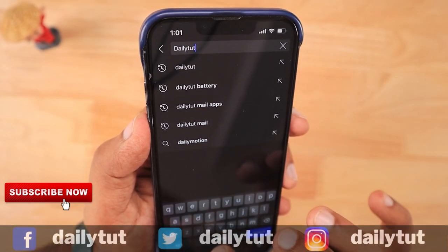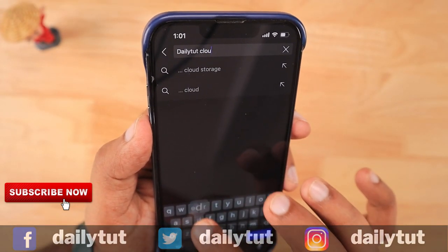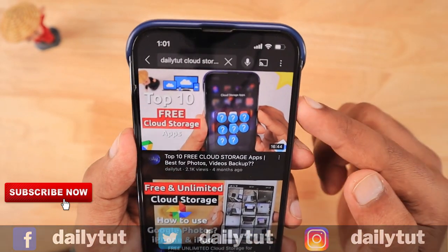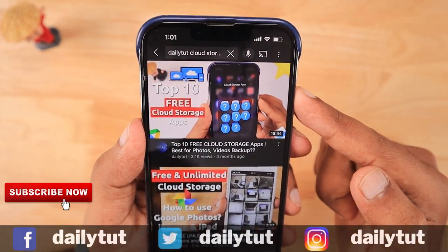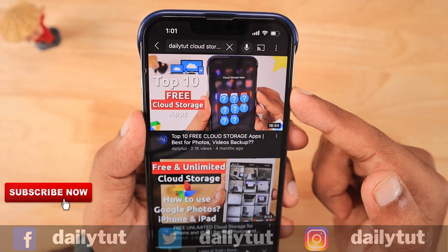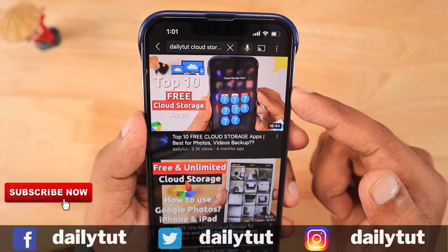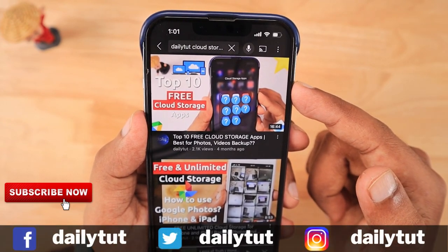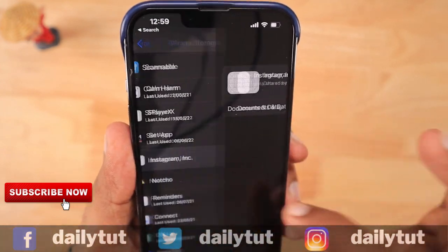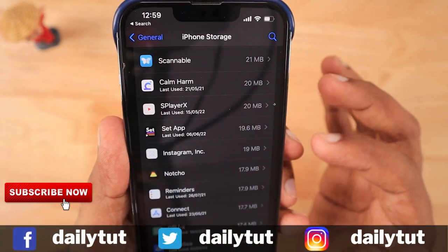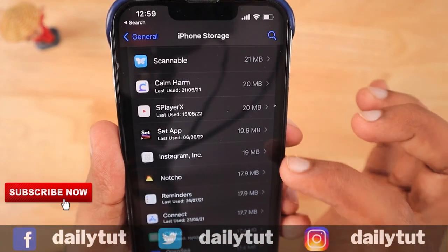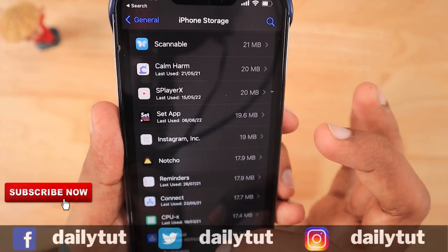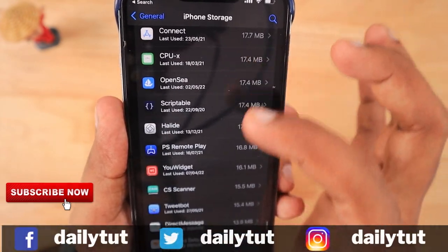As an additional tip, I have a video about some of the best hand-picked cloud storage apps you can use to offload static data like photos and videos, as an alternative to iCloud. I'll leave a link in the description and first comment. For more useful iPhone, iPad, and Mac tips and tricks, don't forget to subscribe to our channel — thank you and have a wonderful day!